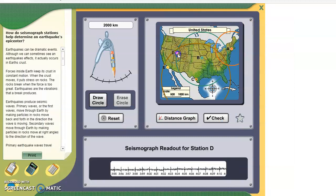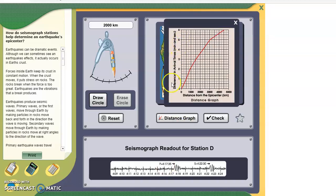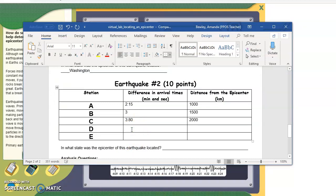Two more. Station D — here's the readout: 4:22:30 minus 4:17:35. If you do that subtraction, the difference is 4 minutes, 55 seconds. That's close to 5 on our distance graph — look where that matches up: the distance from the epicenter is 3,000. So we're going to set the compass to 3,000 and draw the circle. You can see the pink circle is pretty large, and you can start to see where these are all intersecting. The difference was 495 and the distance was 3,000.